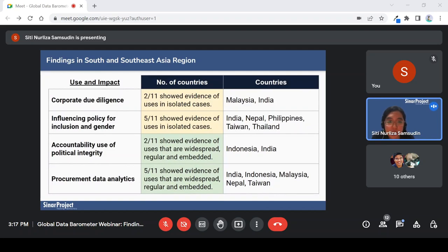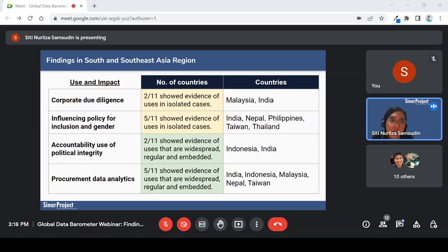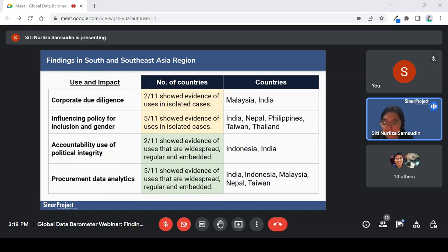The next is use and impact. There were four use cases analyzed in the survey. Very few countries actually showed use that is widespread, regular, and embedded. For corporate due diligence, some may have company information but it was not used widely or regularly by any countries. The same goes for land data — whether the land data has been used for inclusion and equitable land use. No country showed such evidence in a regular manner; mostly used on an ad hoc basis, and some actually have data available but it's not even open.